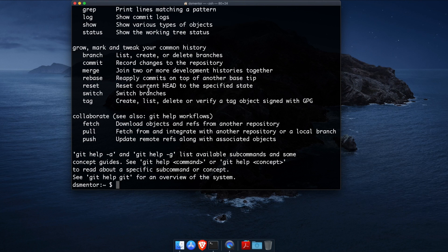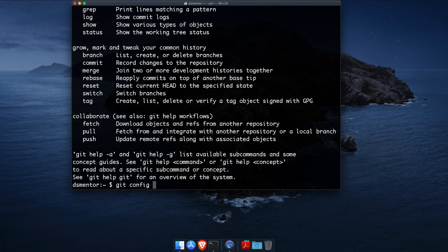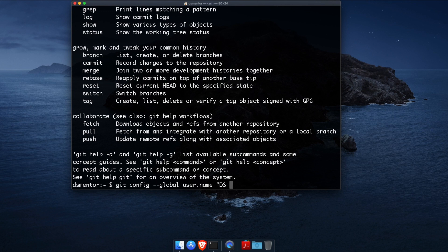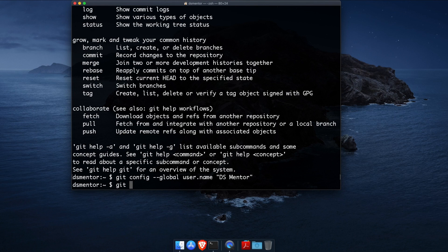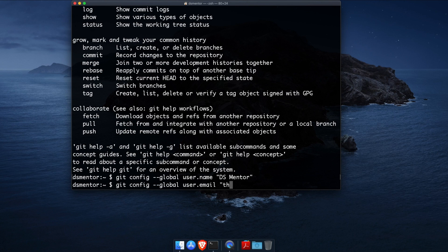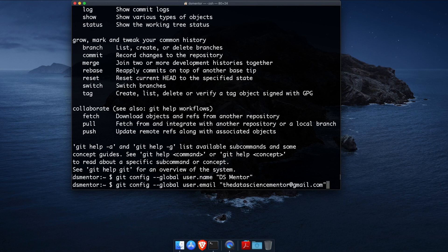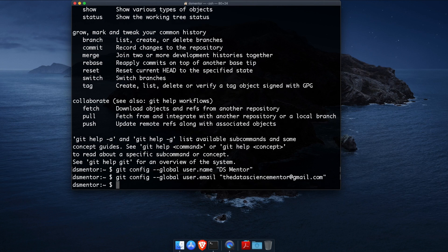All right, so to set your name, you run git config --global user.name and type whatever you want your name to be between quotes. And to set your email address, you run git config --global user.email and type whatever email address you want to use between quotes. Cool.